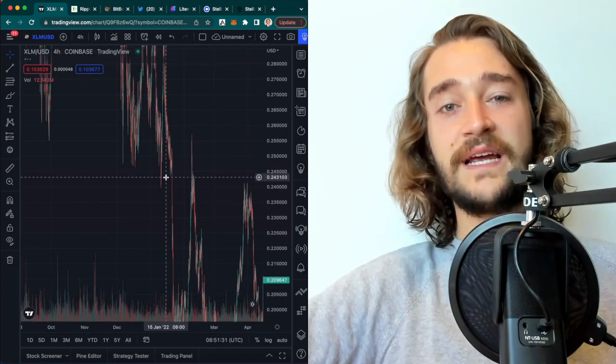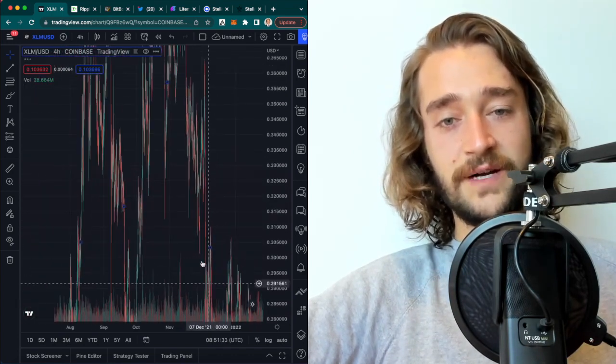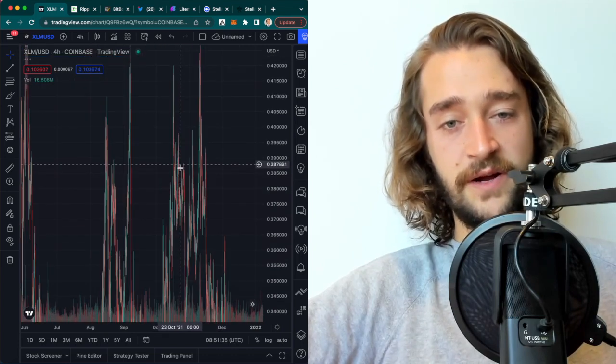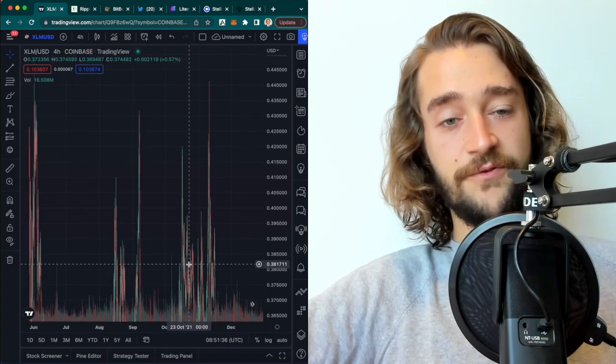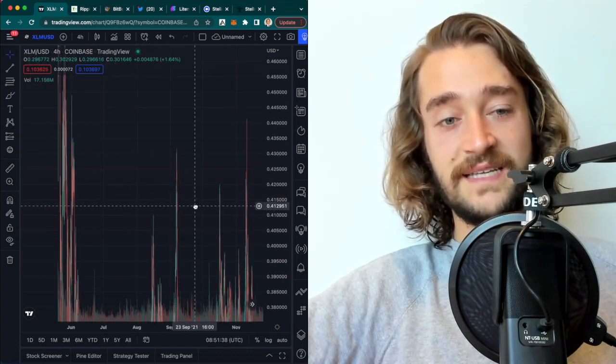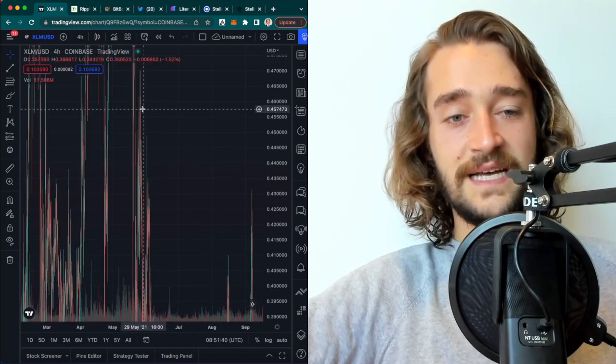I remember making videos last year talking about potentially reaching a dollar. Now we're at a fraction of that and hovering around the 10 cent zone. So it's really sad to see.